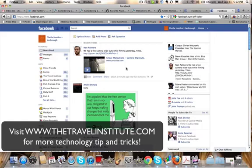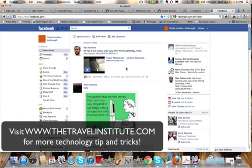Hey guys, it's Shell Yarbrough from Geek School, a service of the Travel Institute. I wanted to take just a second — I know a lot of folks have been up in arms about the recent changes to Facebook and the ticker that's over here.